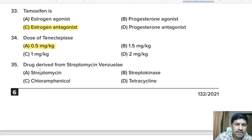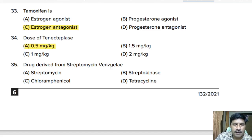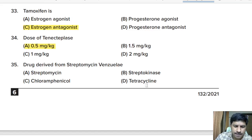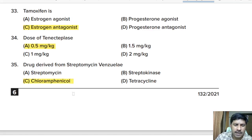Thirty-fifth question: a drug derived from Streptomyces venezuelae — streptomycin, streptokinase, chloramphenicol, or tetracycline? Correct answer: option C, chloramphenicol.